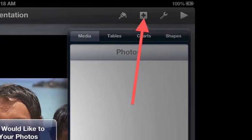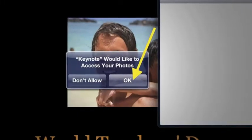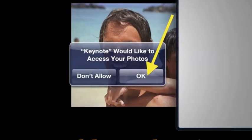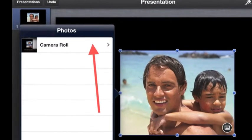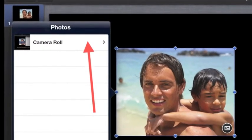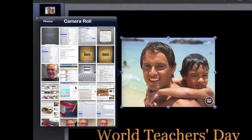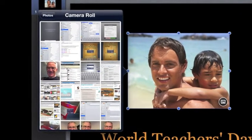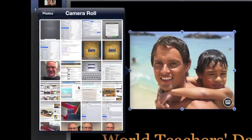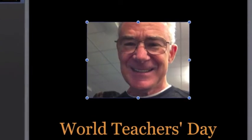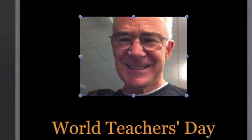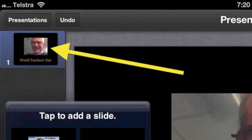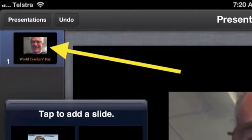Tap plus at the top to access photos. If you see an access message, then tap OK. When photos appears, tap camera roll. You will see the photos on your iPad. If the default photo is highlighted with blue handles in the corners, then when you tap one of your camera roll photos, it will replace the default photo. Tap slide 1 in the top left corner to select it.